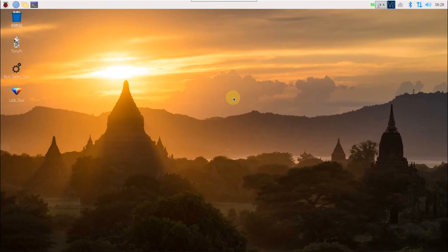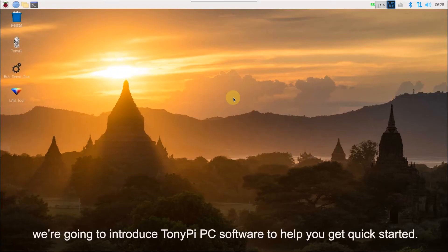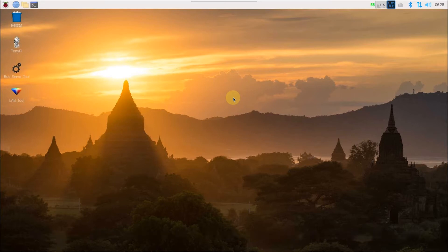Hey guys, today's lesson, we are going to introduce TonyPi PC software to help you get quick started.